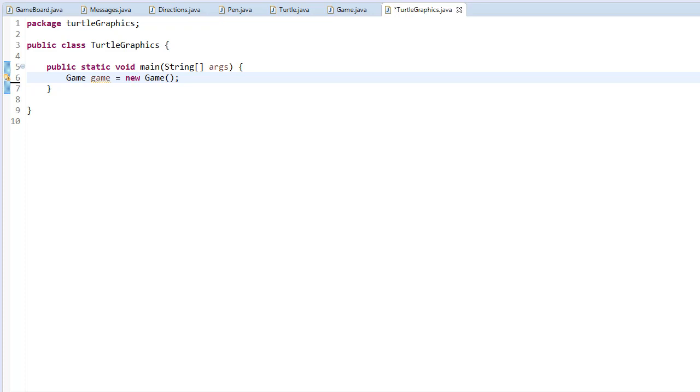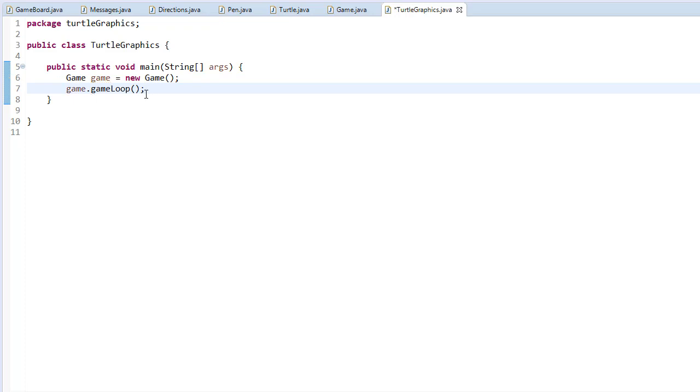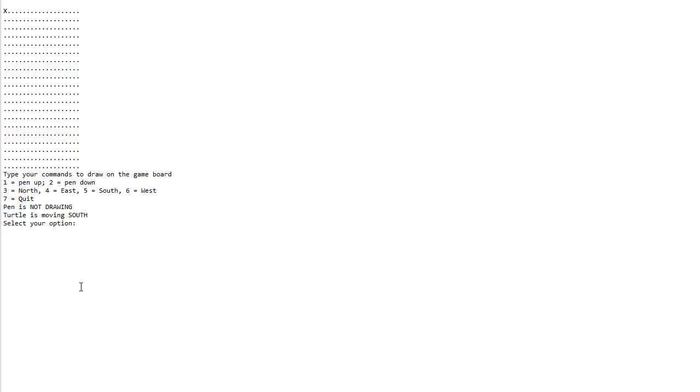I'm going to create a call to the game loop, so my game.gameLoop will start the program that has everything wired together. Let's run it. Alright, so here's my initial board and you can see there's no error messages, we have our instructions.